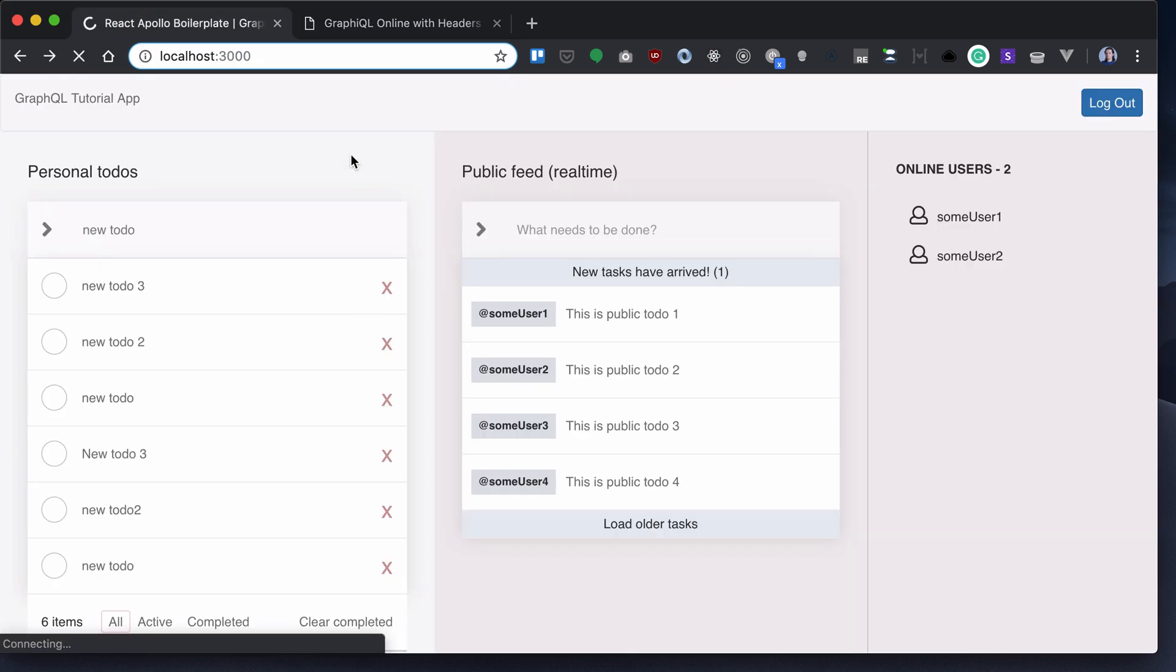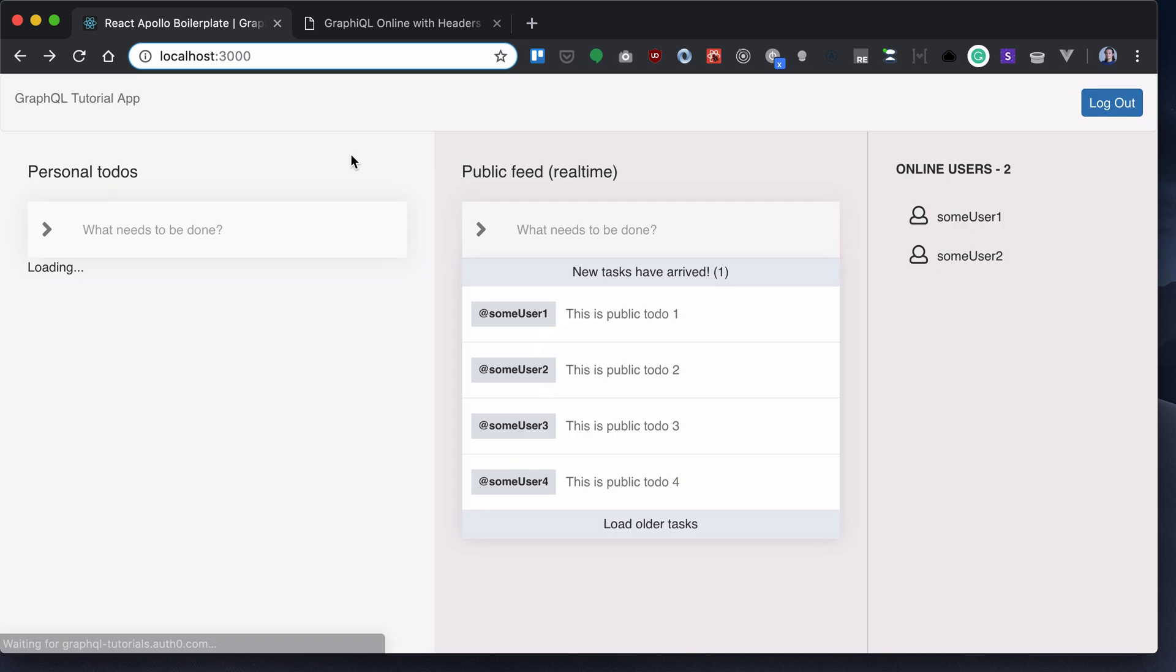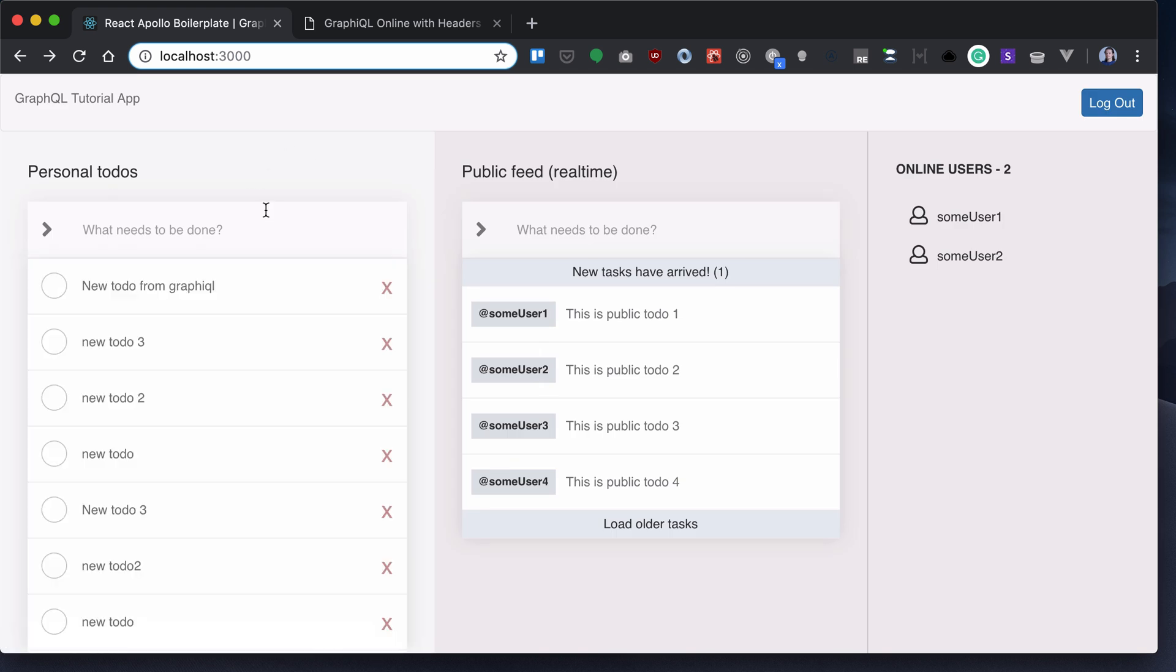So right now if I reload the app, I will see this to-do here.